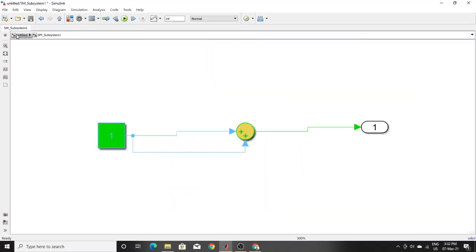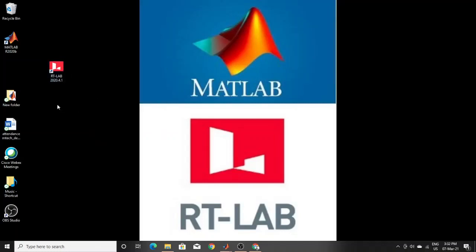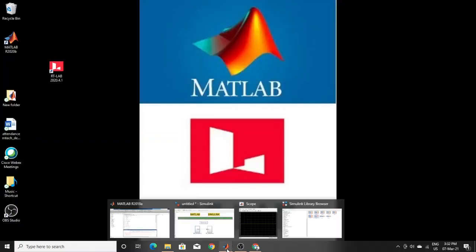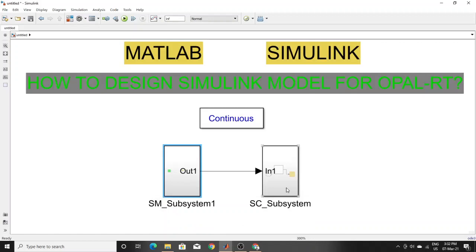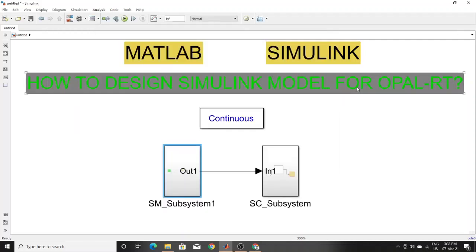This is for a simple model. You have to save it and test it in MATLAB first — check whether it is running or not. If it is not running in MATLAB, you can't run it with OpalRT. Run it here first, then close it, and then turn on RTlab. I'm just showing here how to design your model. To summarize: make subsystems named SM and SC, place any power GUI block outside, change the solver to fixed-step, set stop time to infinity, set a fixed step size, and select a solver.